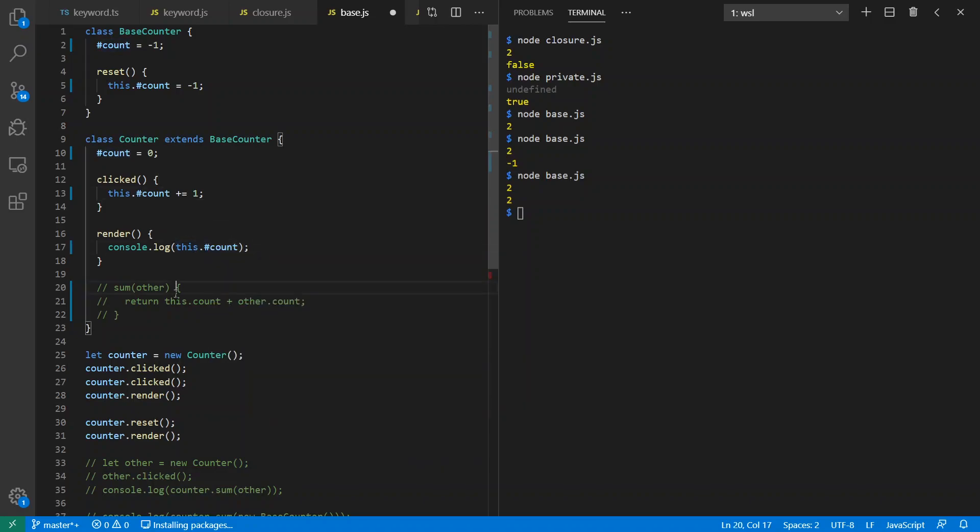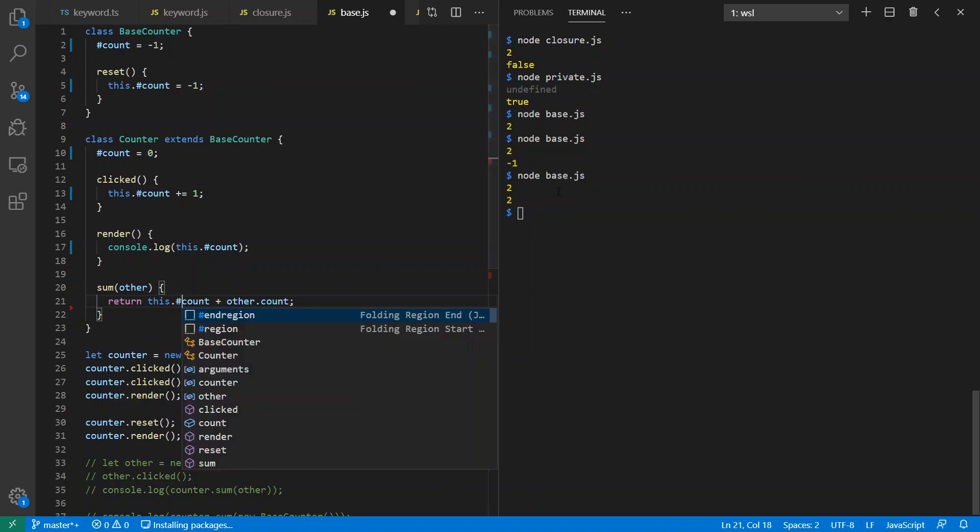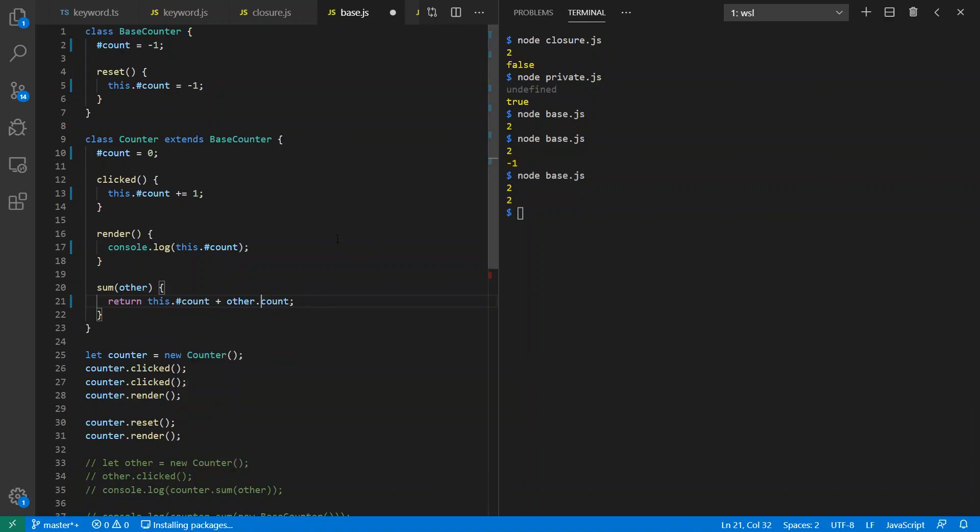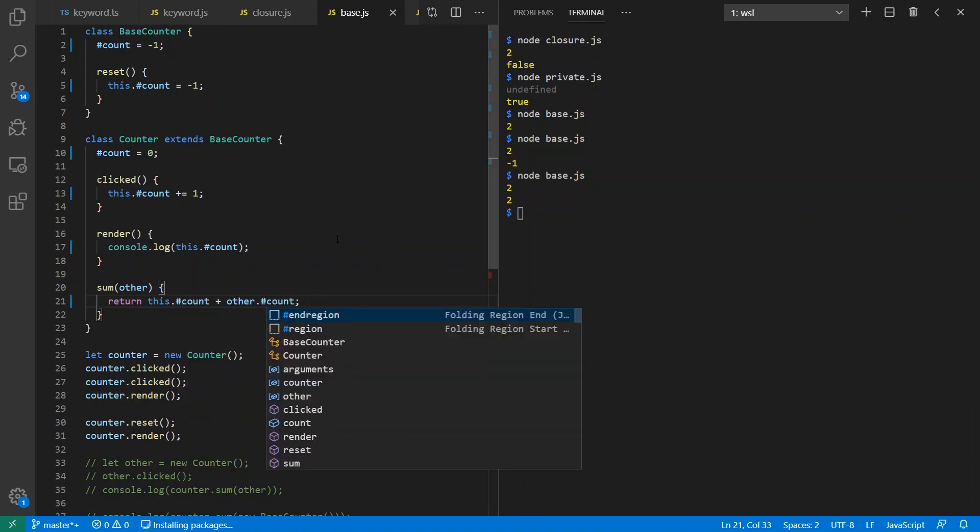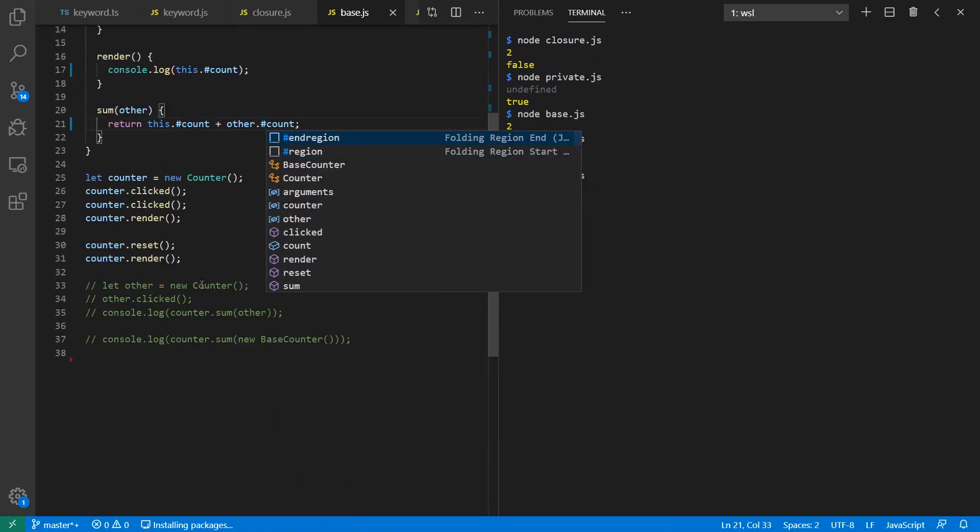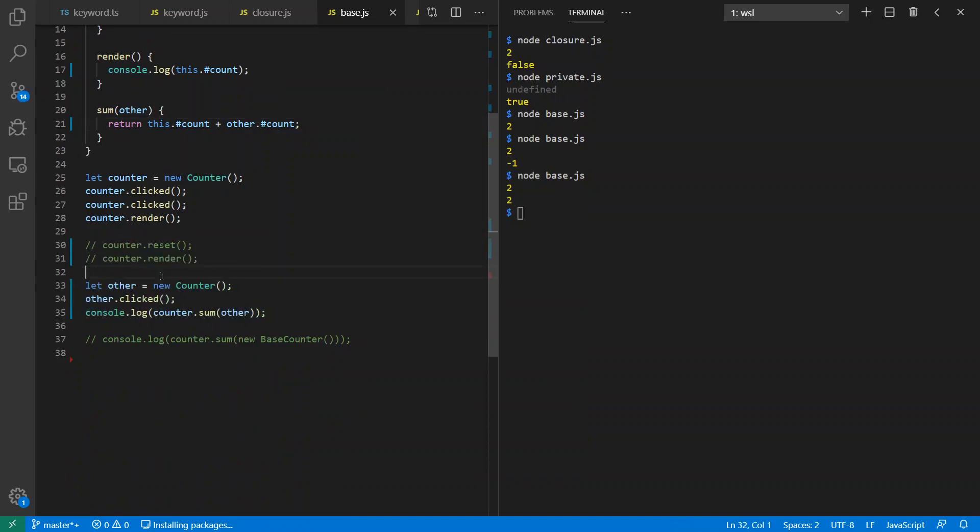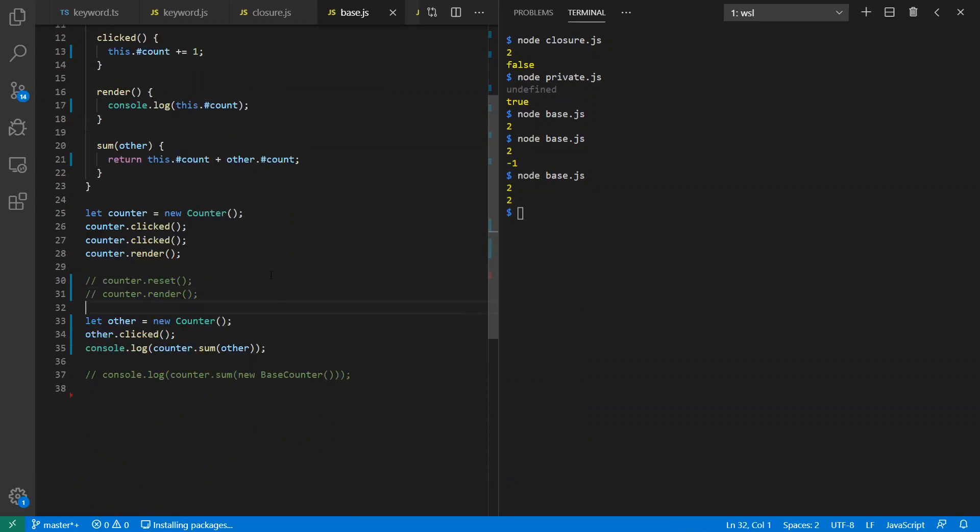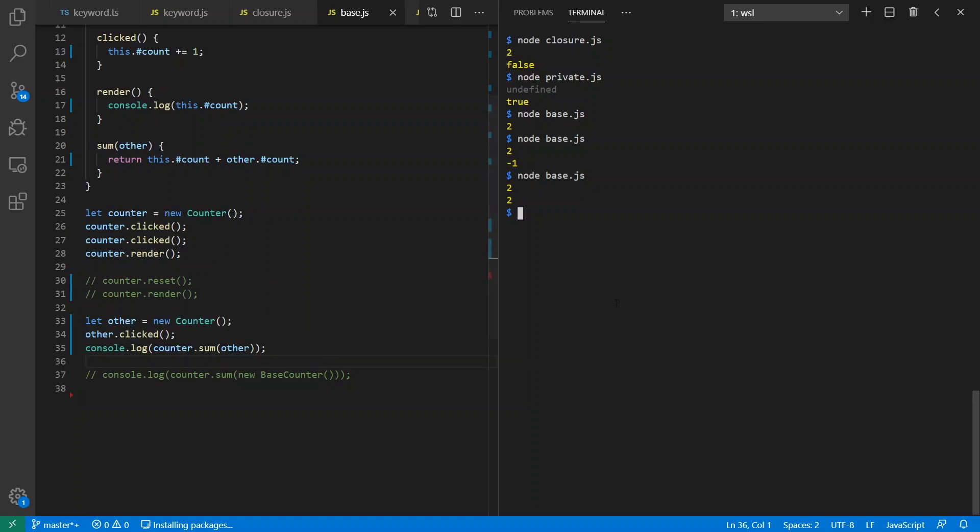And for kicks, let's see what happens if we try to access somebody else's in a sneaky way. First of all, let's just be nice and create a new instance of the same class. This is the base class again. I'll click the other one one time. So I have two clicks on one, one click on the other, and the sum should be three. I see two for the first render, three for the second one. That's what I expect to see. So I could access the private field of another instance of the same class.